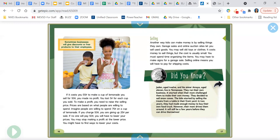Did you know? Jaden, age 12, and his sister Amaya, age 11, live in Tennessee. They run their own business. It started when their mom challenged them to make their own money. They decided to sell snow cones. The kids started by selling the treats from a table in their front yard. In two years, they had made enough money to buy their own food truck. However, their mom drives them around. It will still be a few years before they can drive themselves.